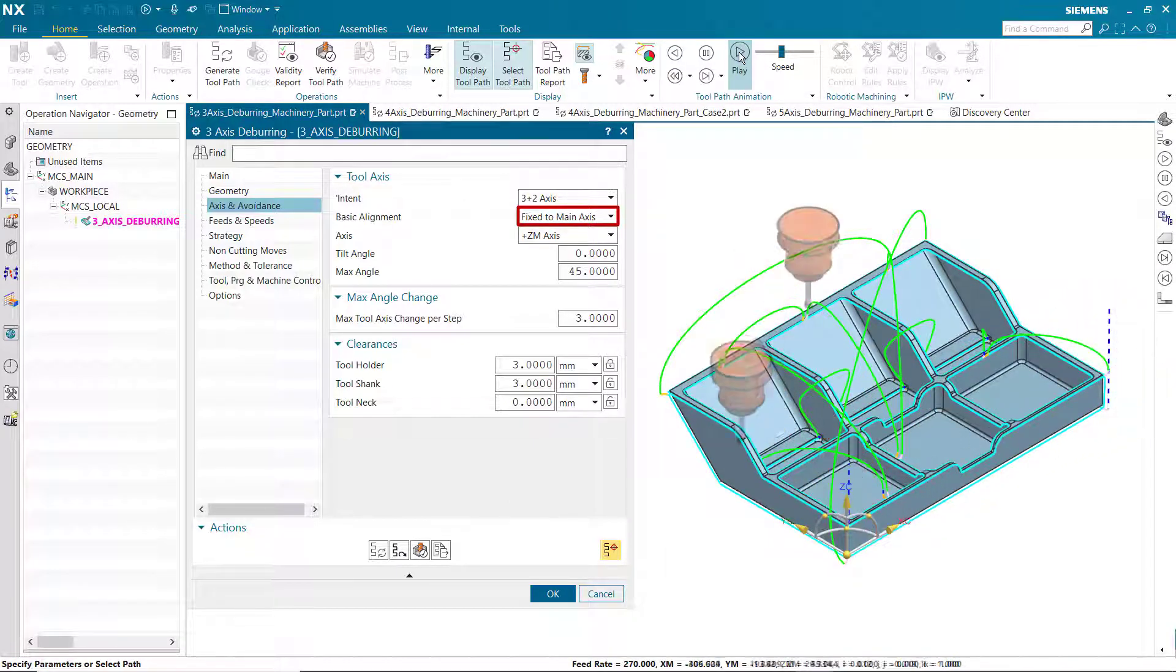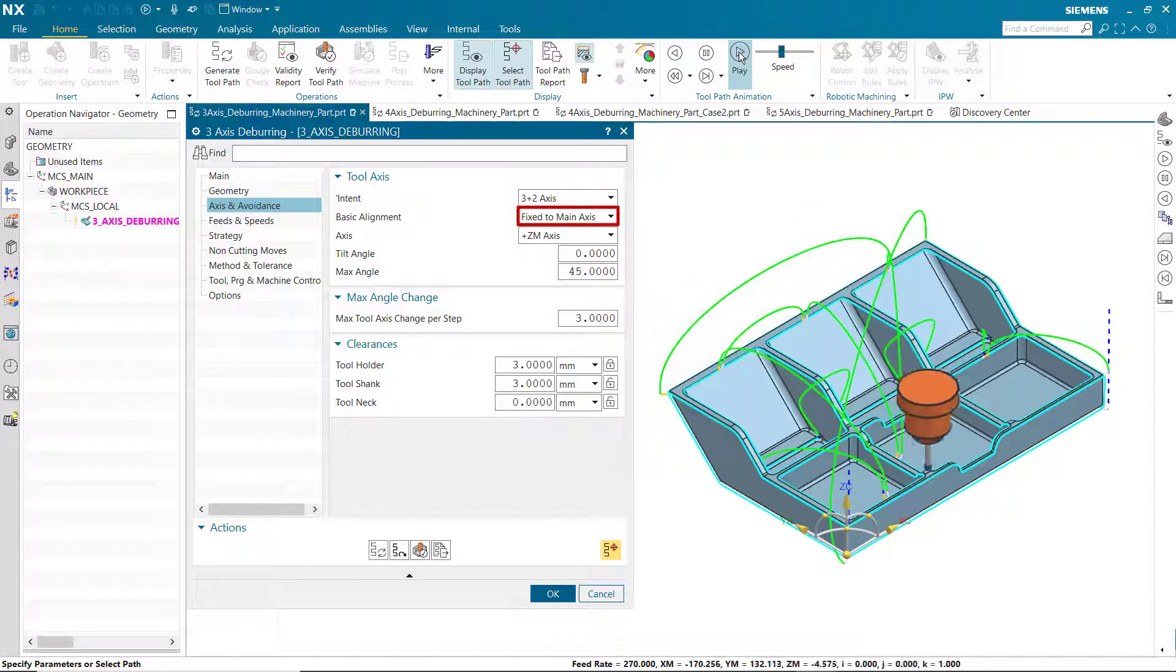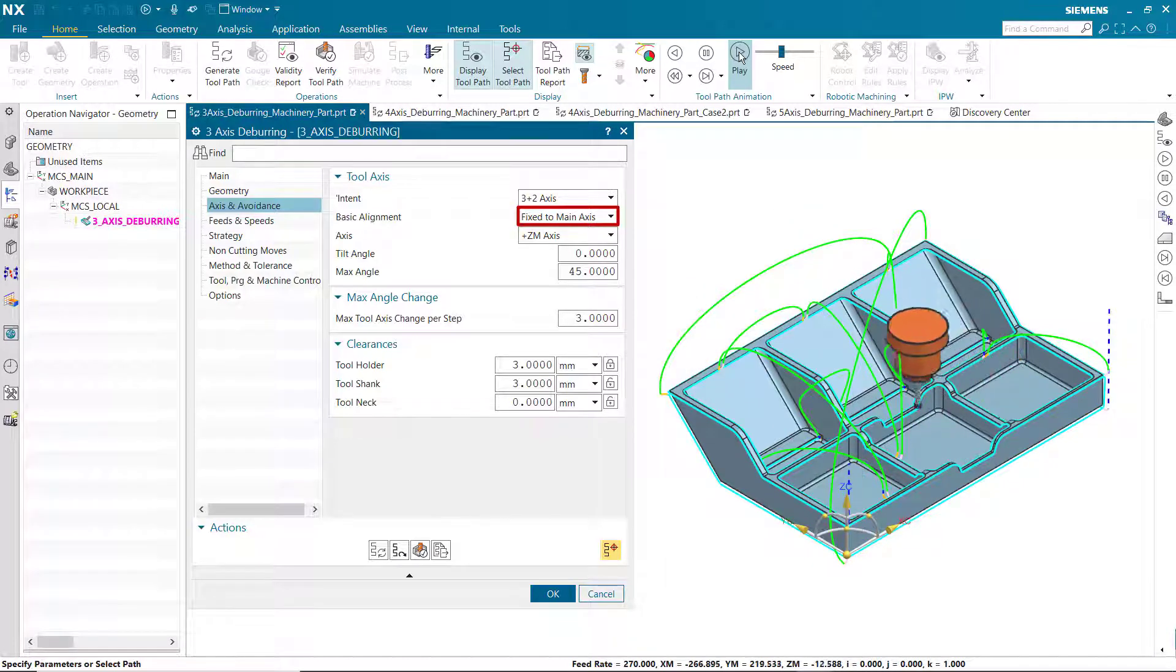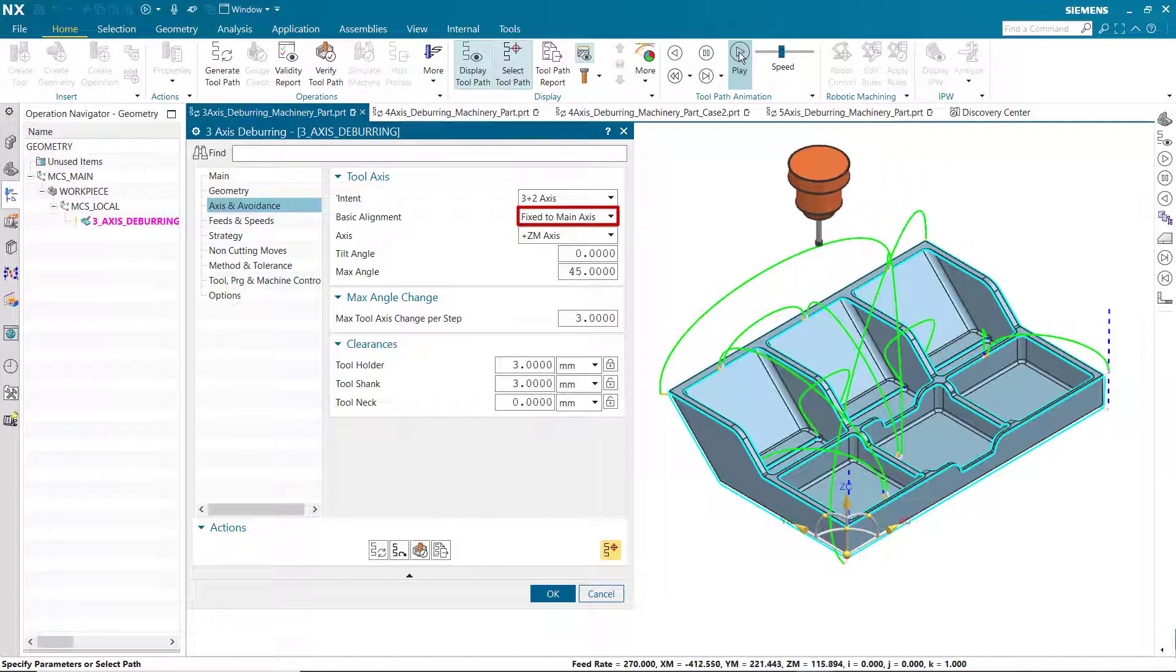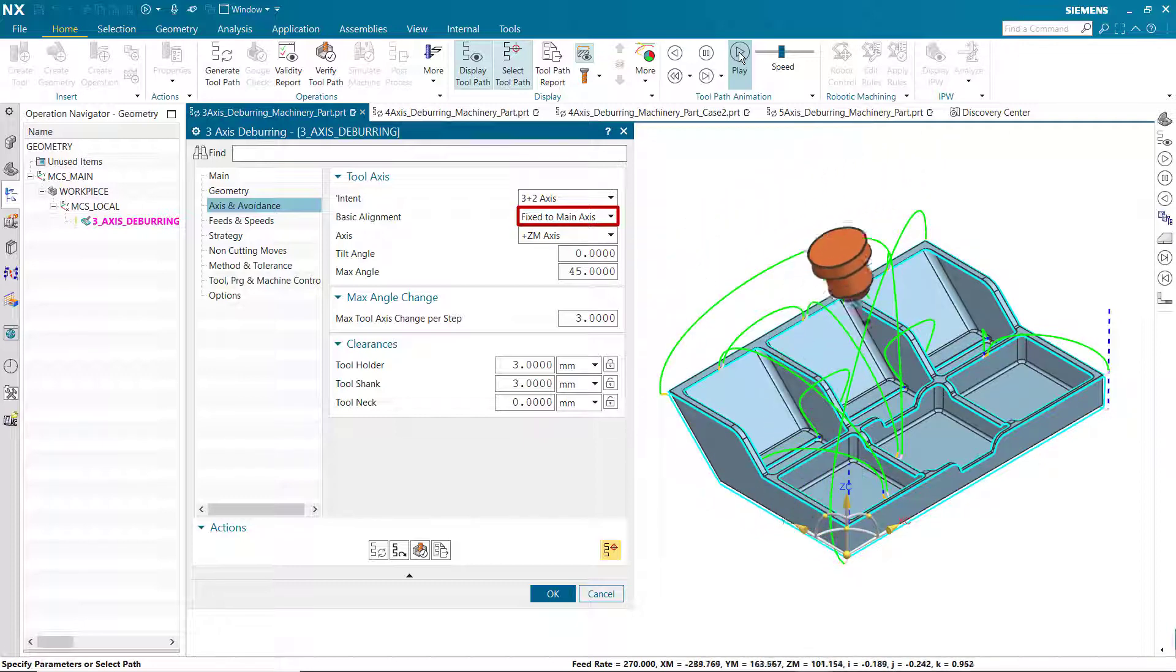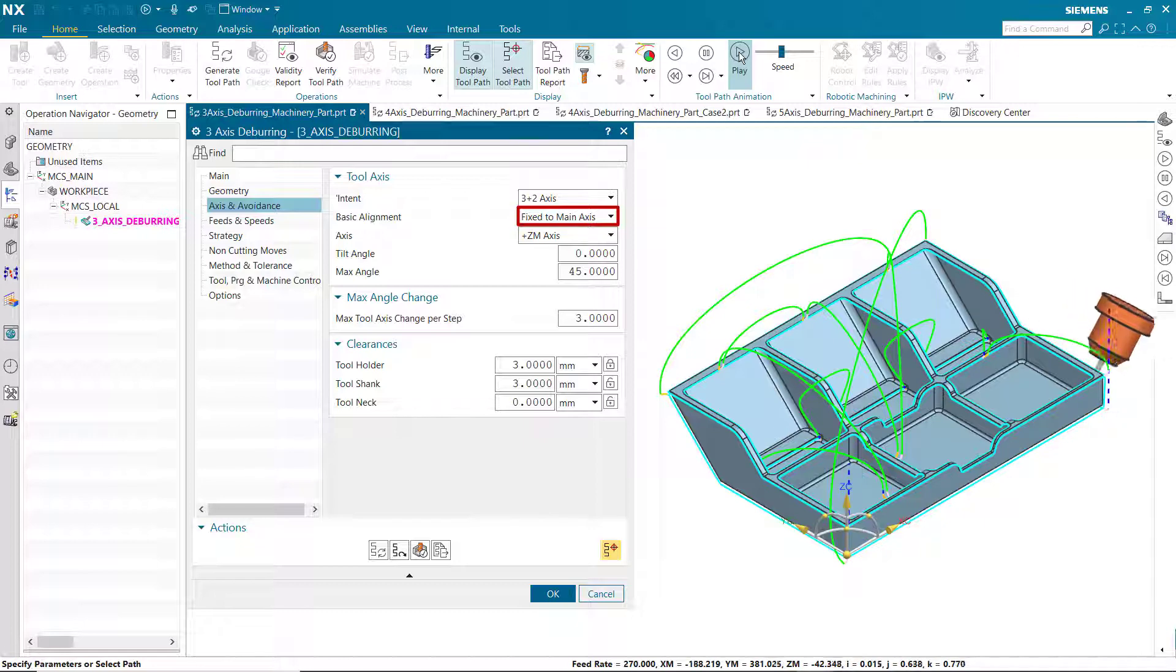In this case, the positive ZM axis is referenced. The tool axis remains at a fixed angle to this axis but can tilt away when needed. Collision checking can tilt the tool away to avoid collisions.